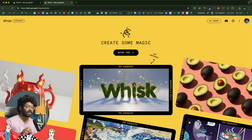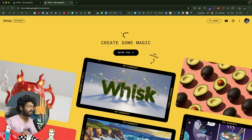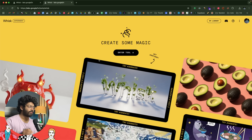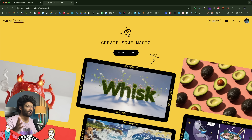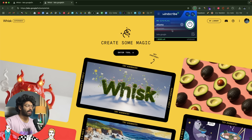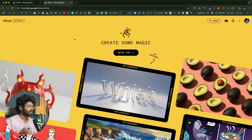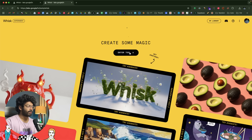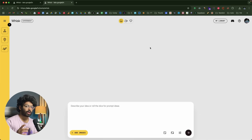The best part is it is completely free to use, obviously with some limits. Google Wisk AI is not available in every country yet, but you already know what to do — just use a VPN. Here I've already installed and activated the Windscribe VPN and have access. Now all you have to do is click on the 'enter tool' button.